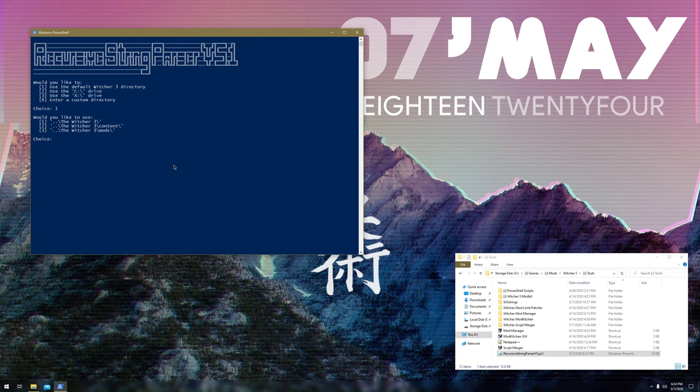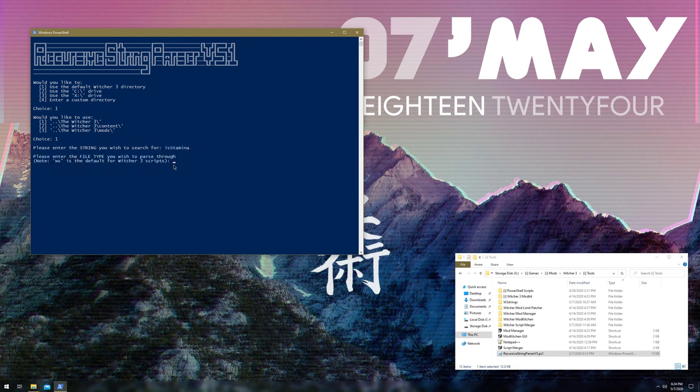Let's use the entire directory, and I want to search for the string 'is stamina', and then WS. File type is WS for Witcher 3 scripts, but I'm assuming if you're watching this, you probably already know that, or if you're watching this in relation to Nexus mods, I'm sure you know that already.